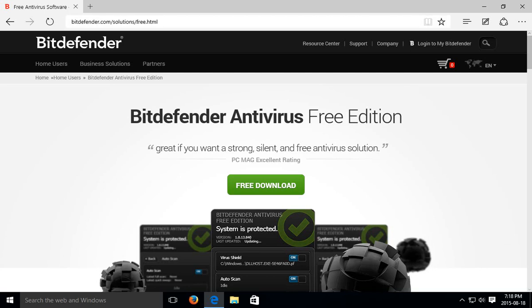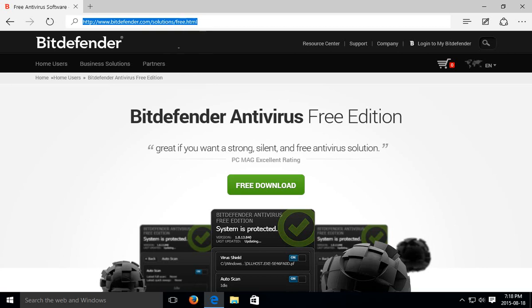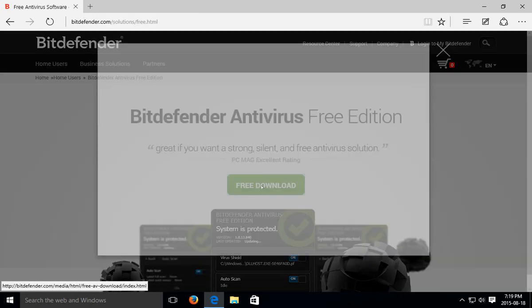So here we are. We're at where we want to be which is bitdefender.com/solutions/free.HTML. So I'll copy that and try and remember to put that in the description of the video to make it easier for you. So click on the big green free download link there.